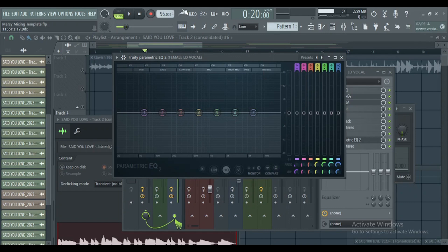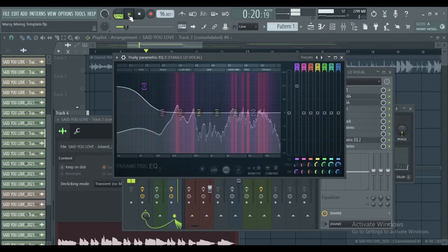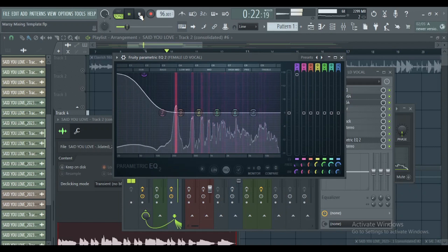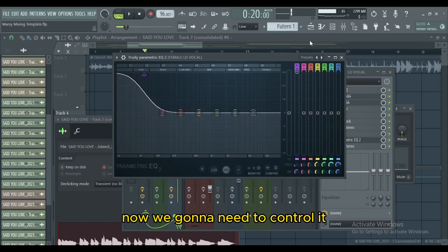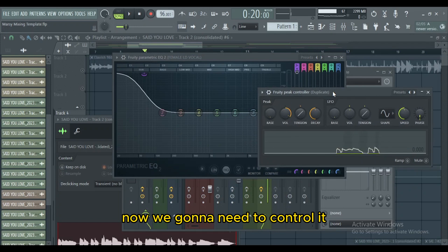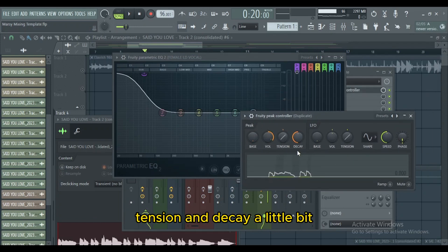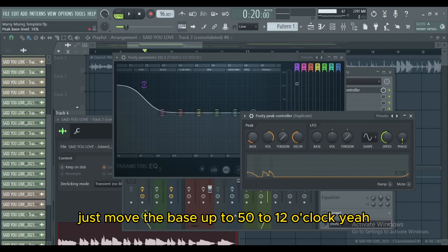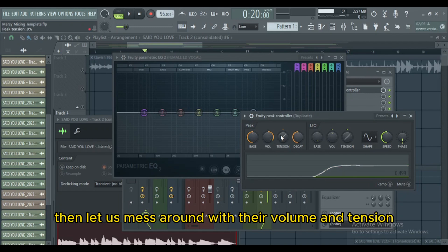Then click the Peak Controller, pick this one, then go to the Mapping Formula and go to Inverted. Accept. Now we're gonna need to control it — you will need to use the bass, volume, tension, and decay a little bit.